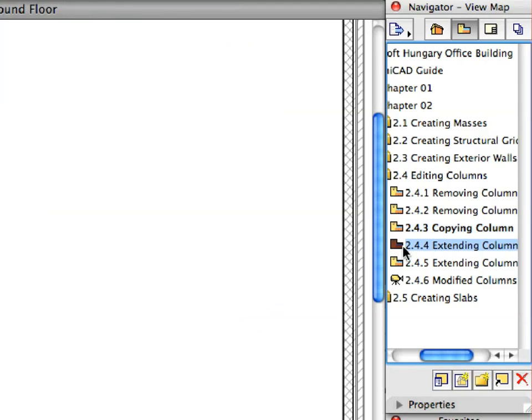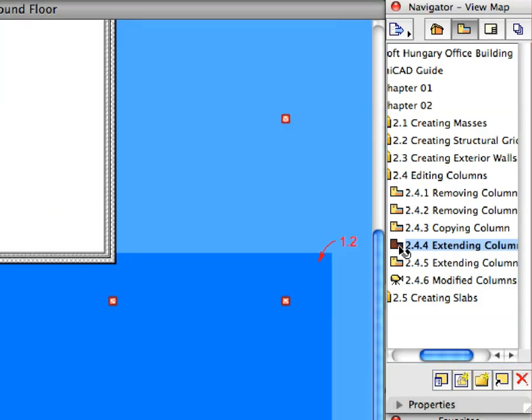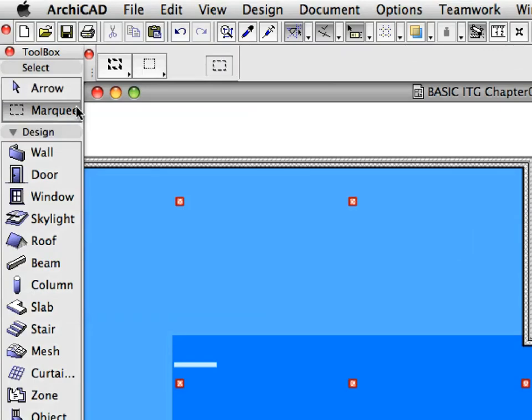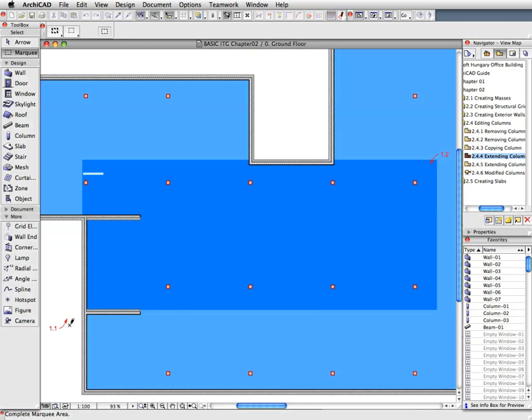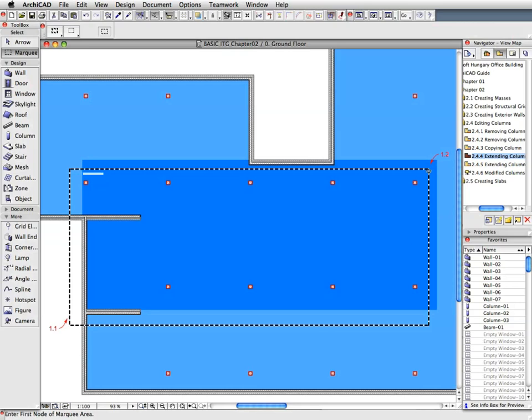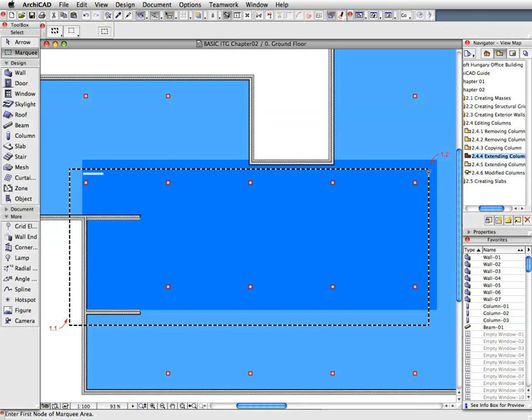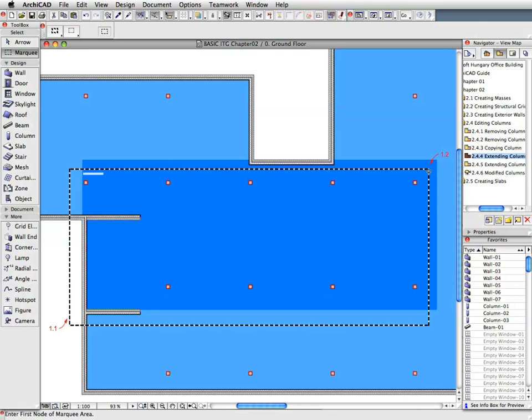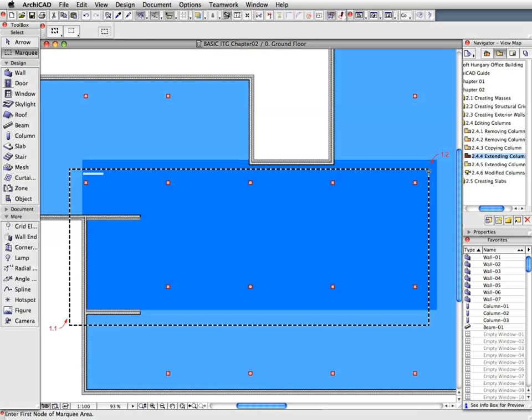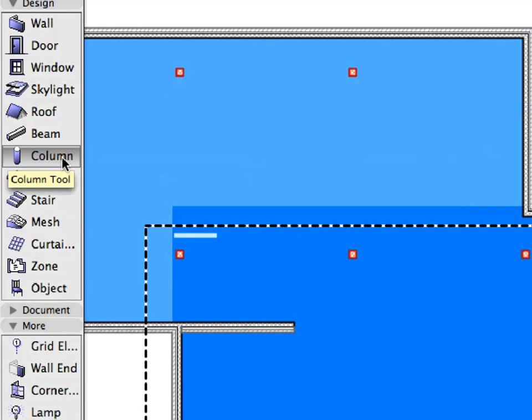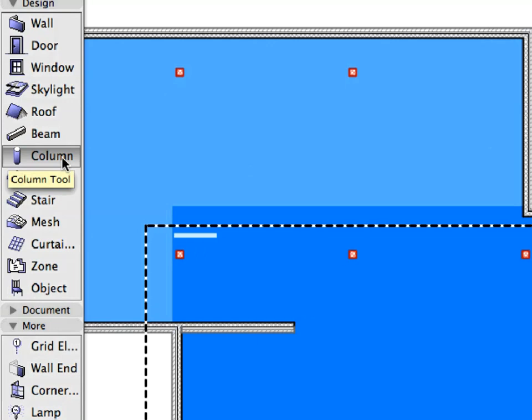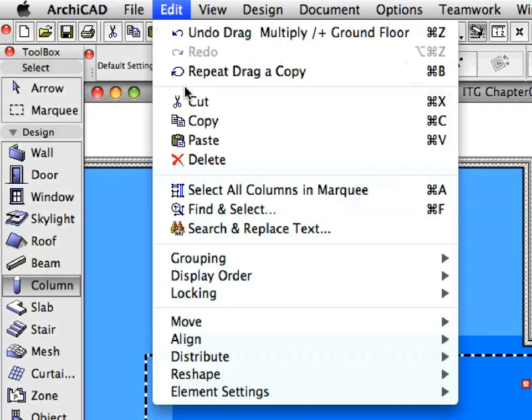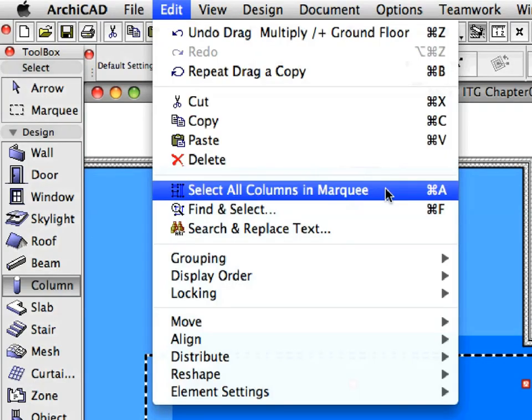Activate the next preset view from the Navigator View Map. With the Marquee Tool active, draw a Marquee Rectangle by clicking near Label 1.1, and then clicking near Label 1.2, nine columns that fall completely within the Marquee Rectangle. Switch to the Column Tool and select the Edit Select All Columns in Marquee menu item to select all columns in the Marquee.